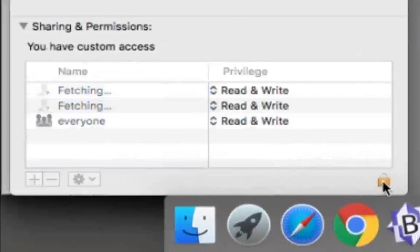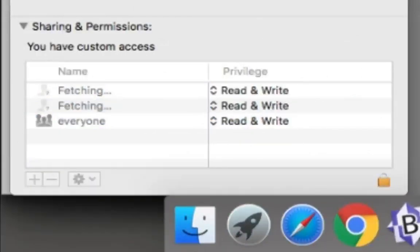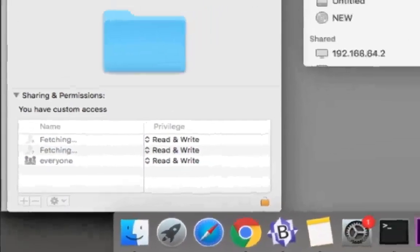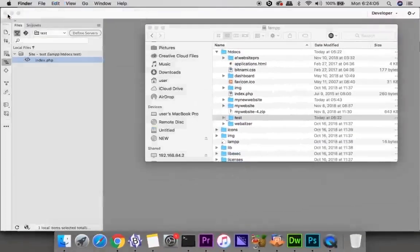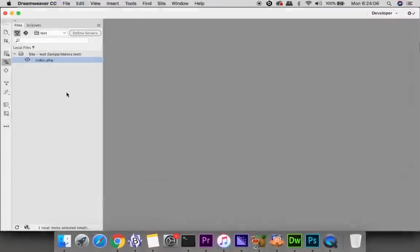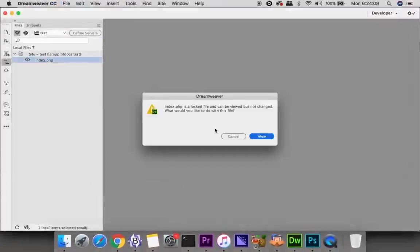Next thing you want to do is go ahead and lock that folder up. Make sure it has all the read and write permissions. And then now you're supposed to be able to double click and open it. But I still get this.